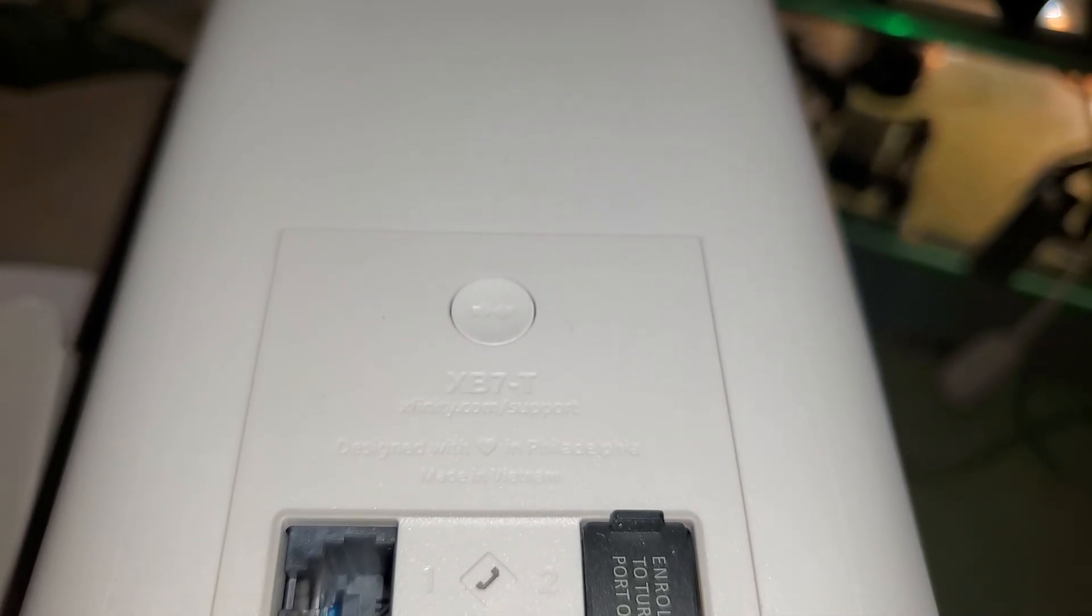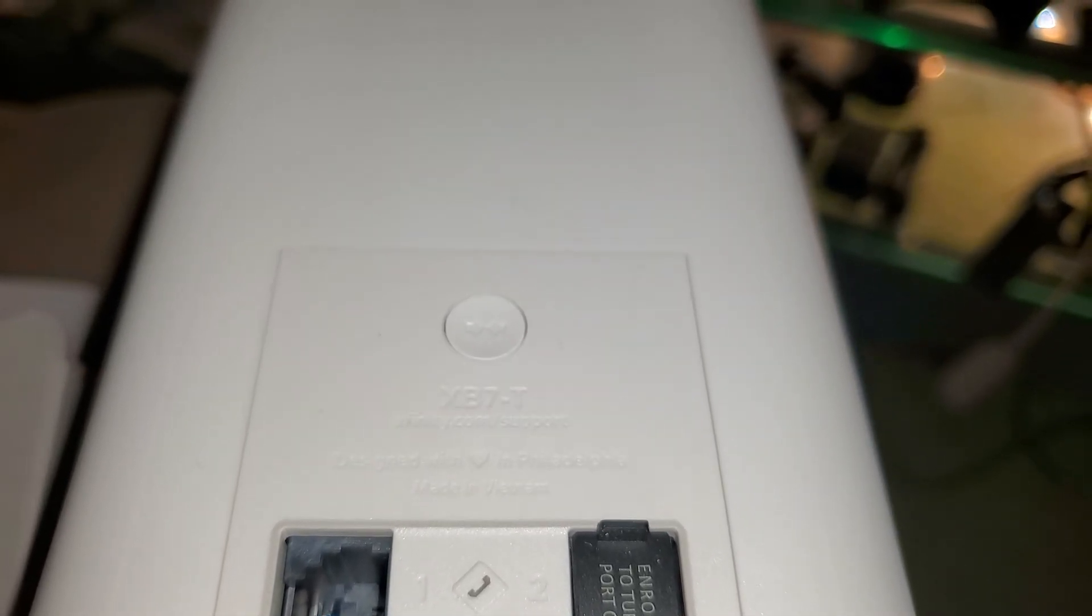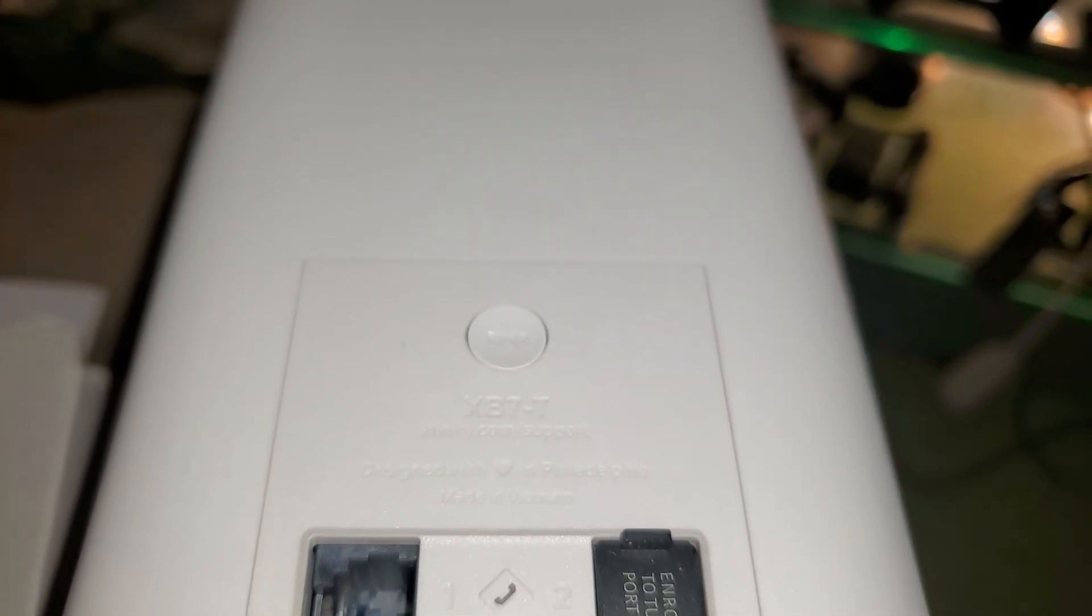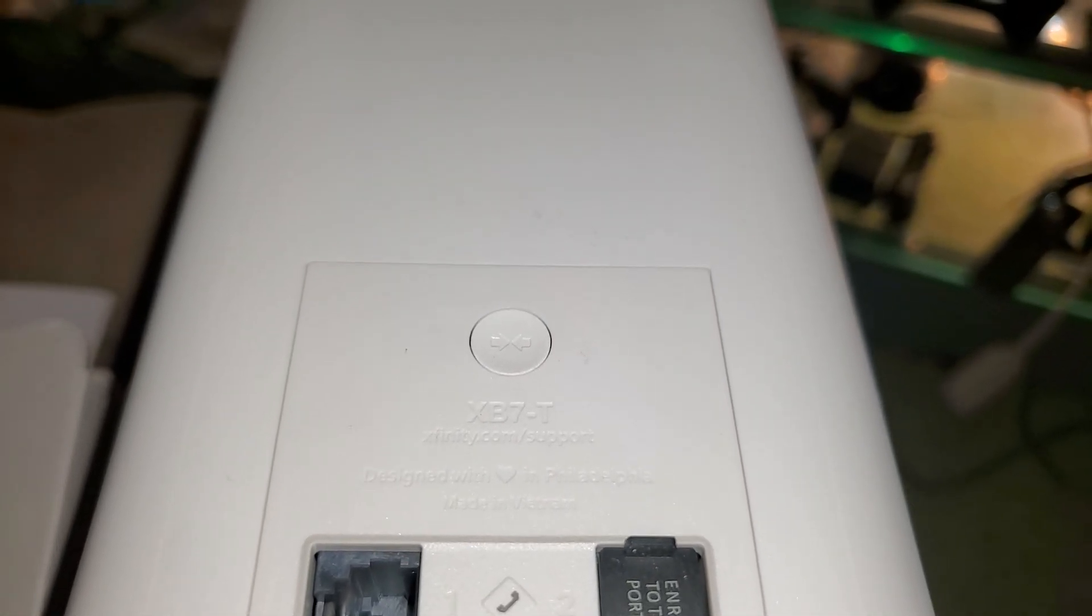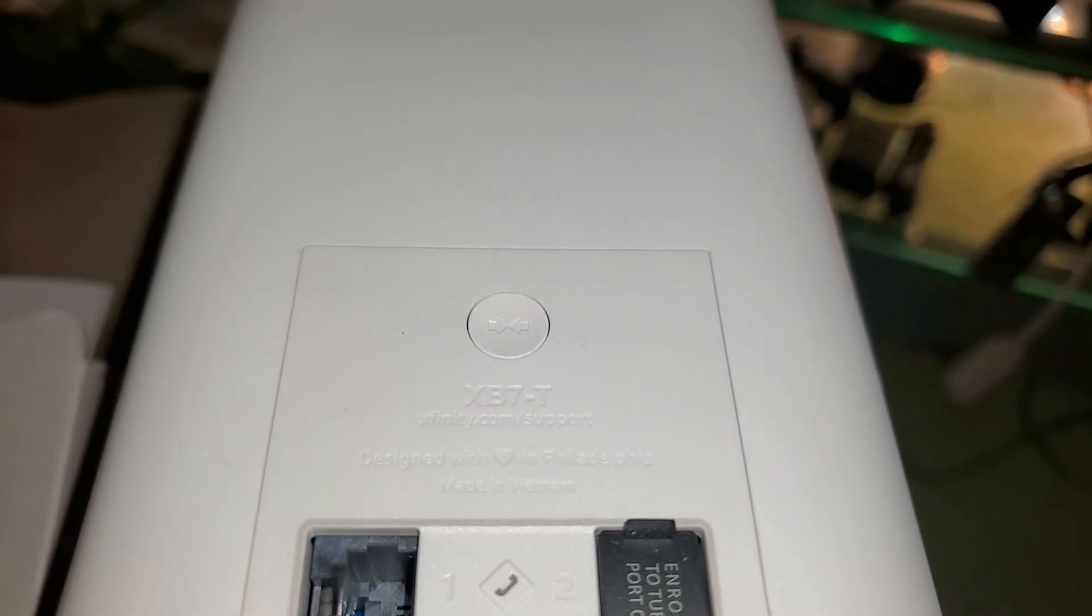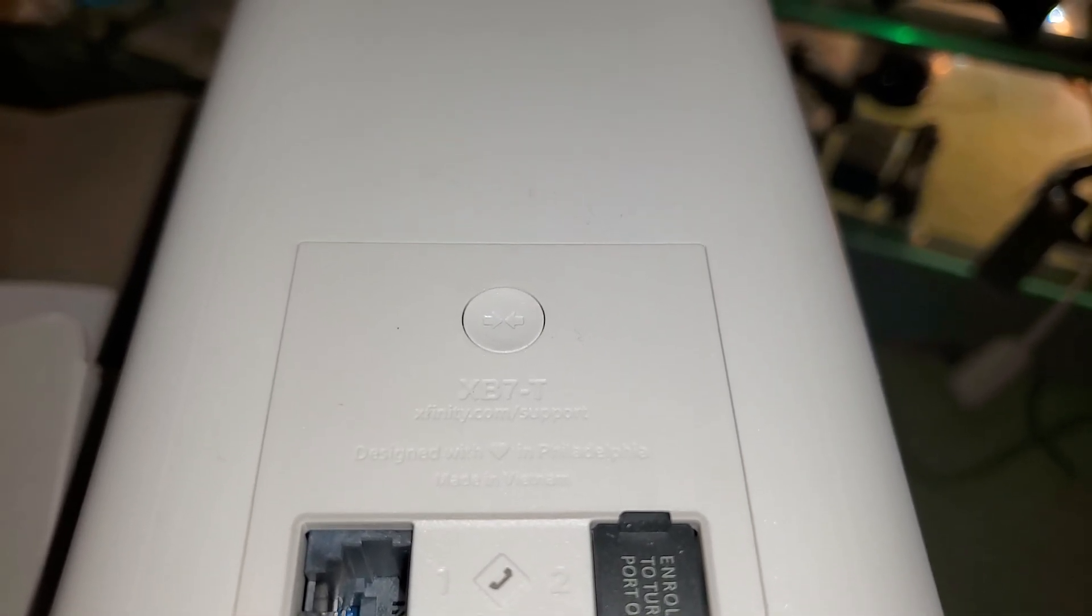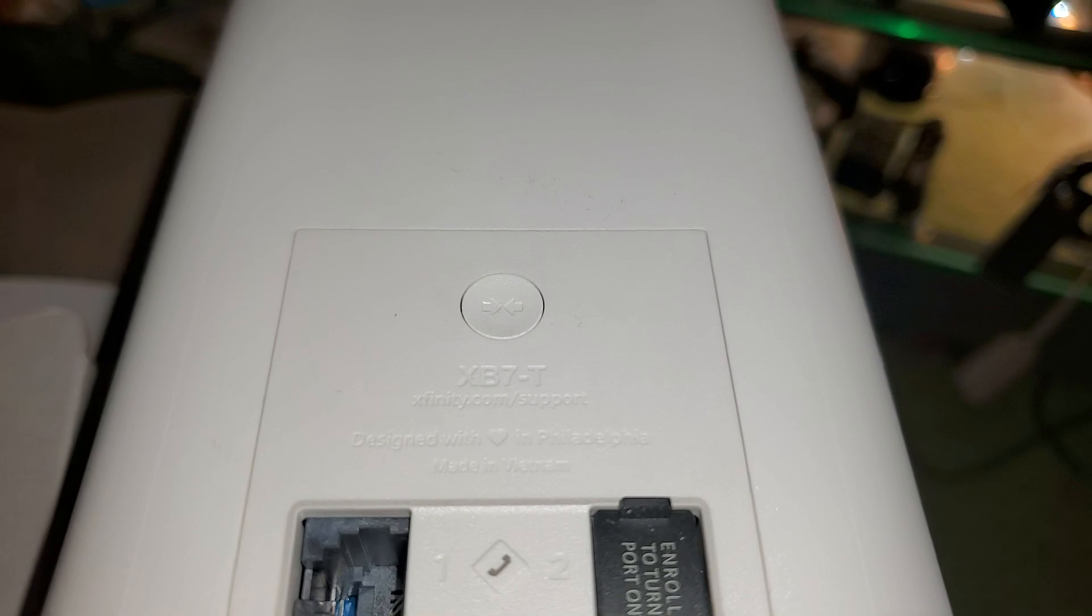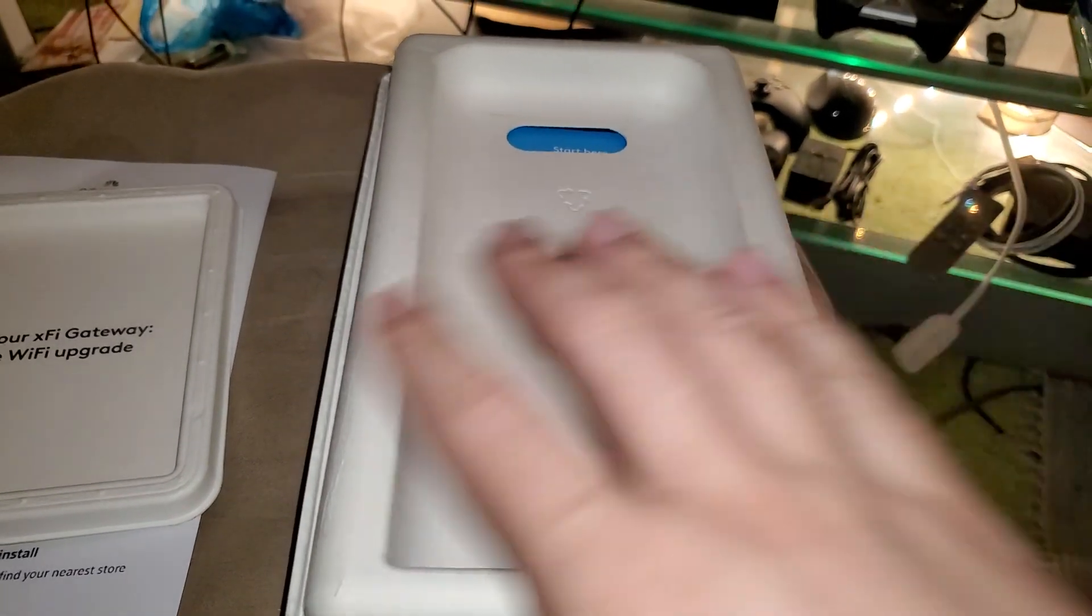This modem will give you that two gigabit download and upload speed. Now can it reach two gigabit upload speed? It really depends on where you live, honestly depends on your area. The best upload I can get where I'm at is 150, but the download I can reach two gigabit. Let's set it up and test it. Let's see what else comes in.